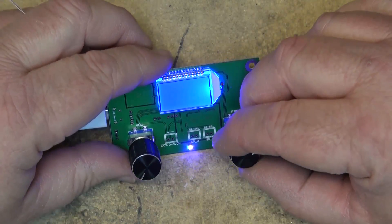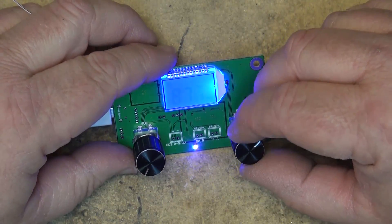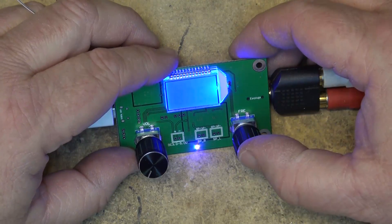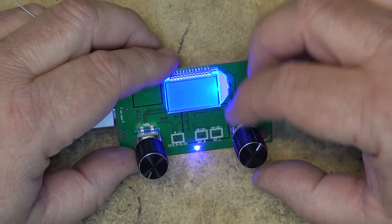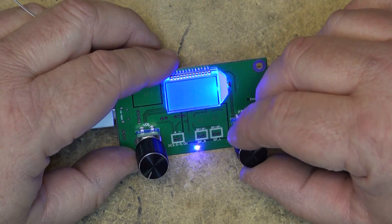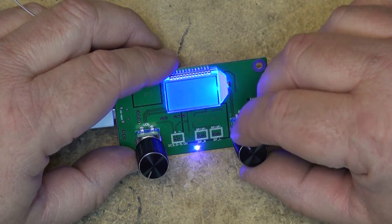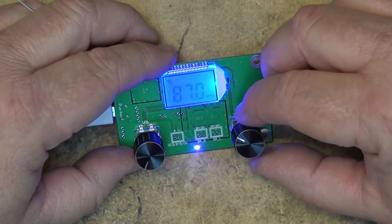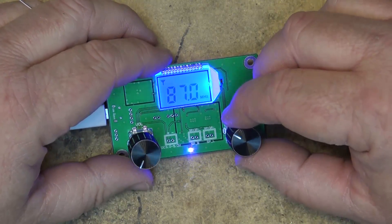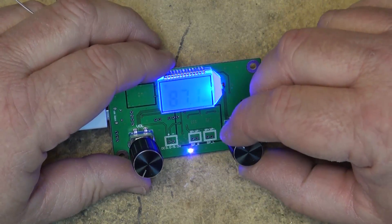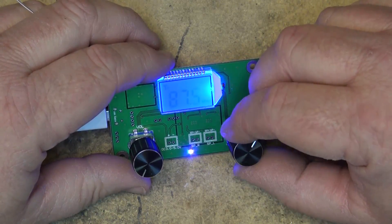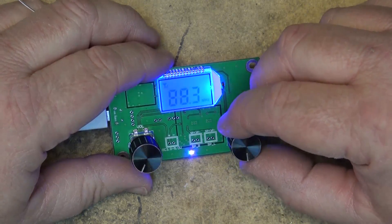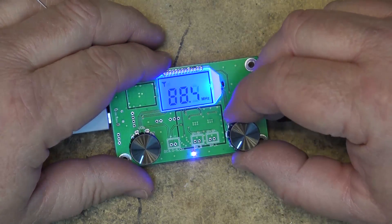So we have the frequency. Now this also you can push, I don't know what that does. I don't think it does anything actually. It goes from 87.0 to 108 in 100 kHz steps.